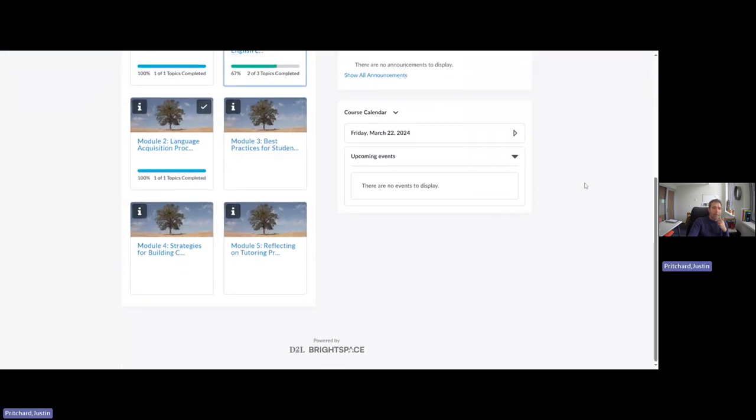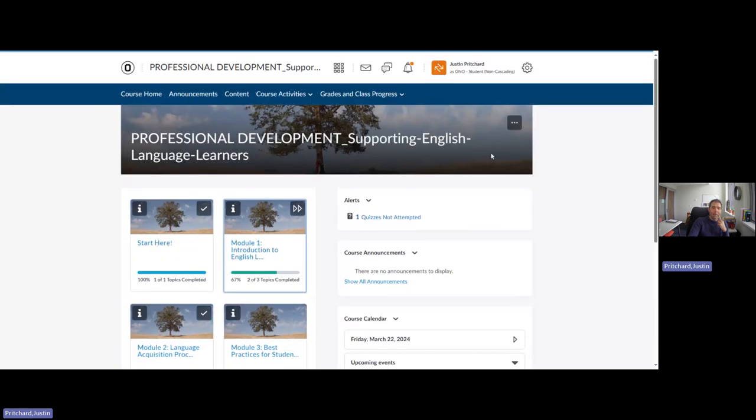If you have questions throughout this experience, please feel free to reach out to me directly. Otherwise, I hope this is something that is worthwhile. And I hope this is something that informs the work that you do with students. Thank you all.